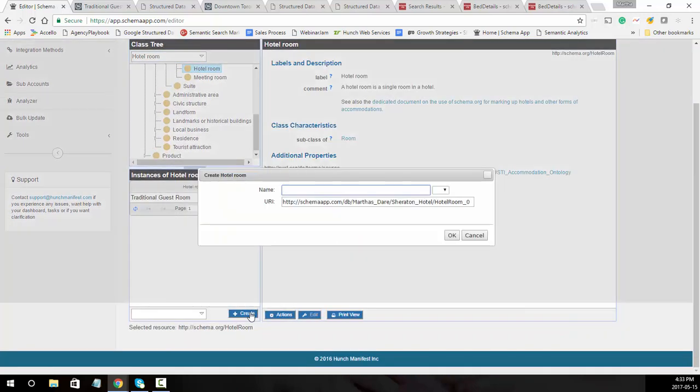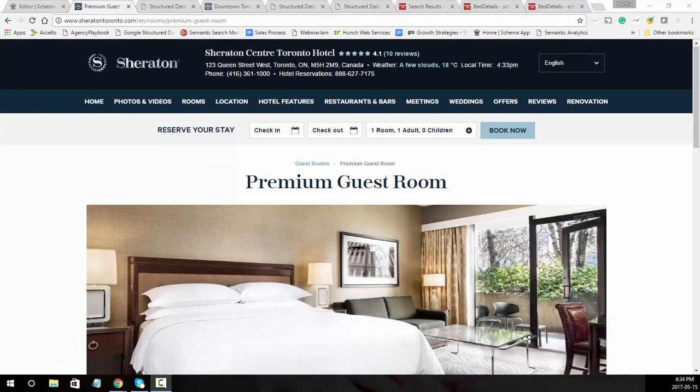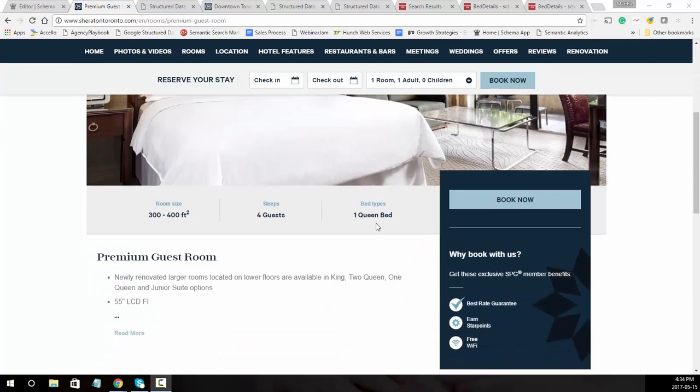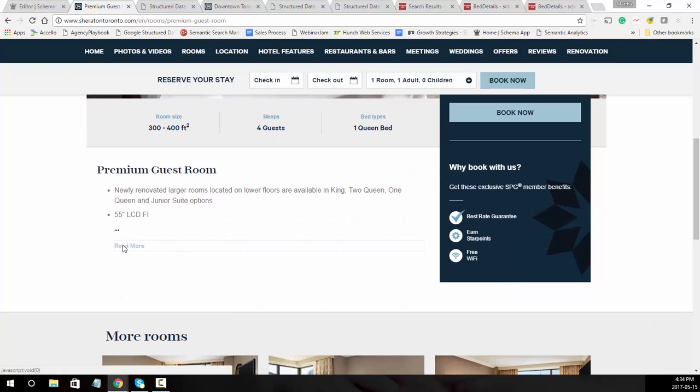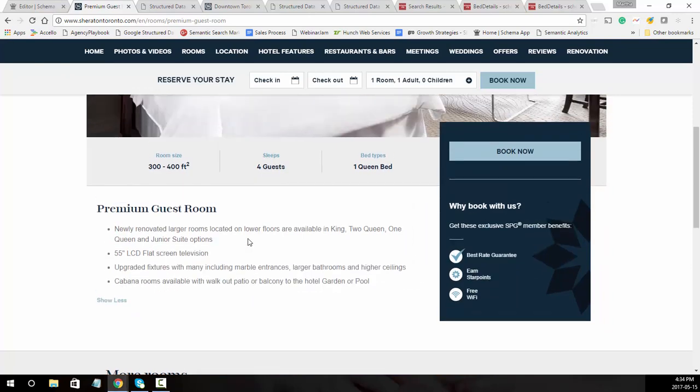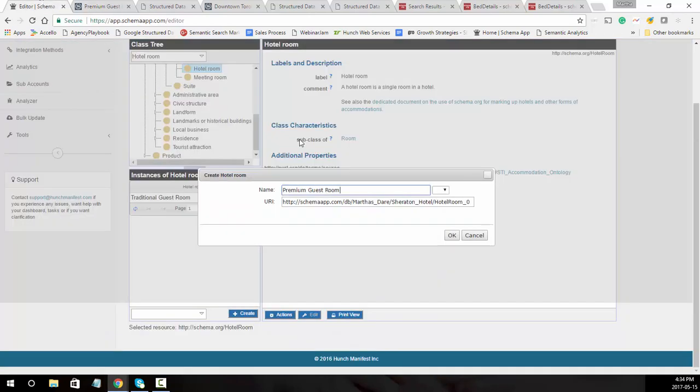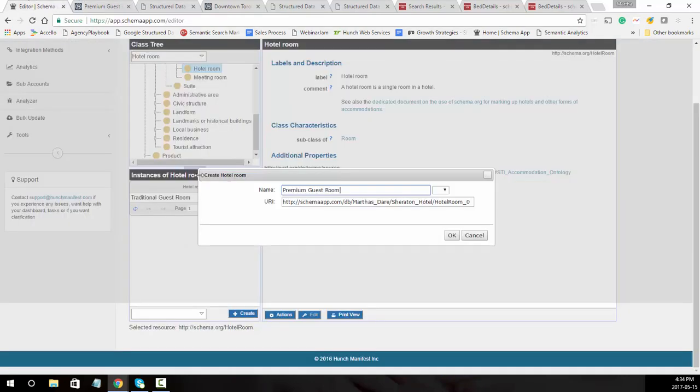Click on create and we'll get started. In this case we're going to look at the premium guest room. We'll call out the different type of beds, the guests, as well as the different amenities available. Let's go ahead and name it the premium guest room and then we're going to take the URL and add that in the URI.